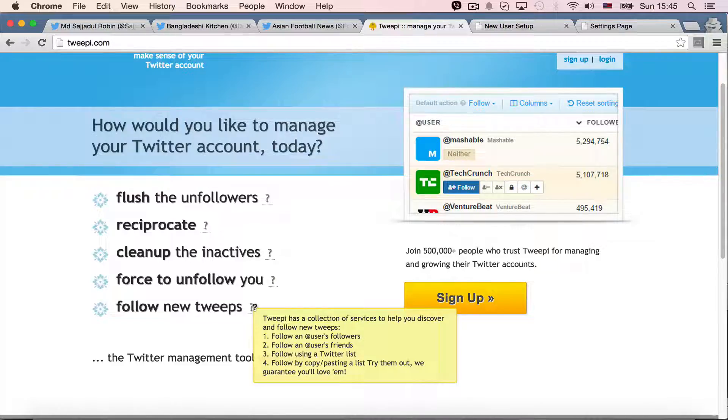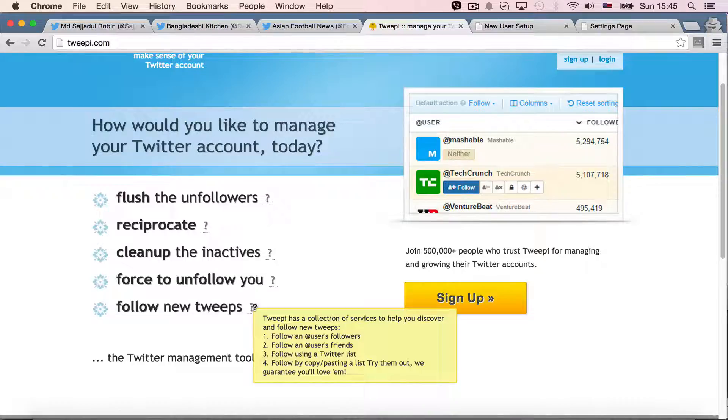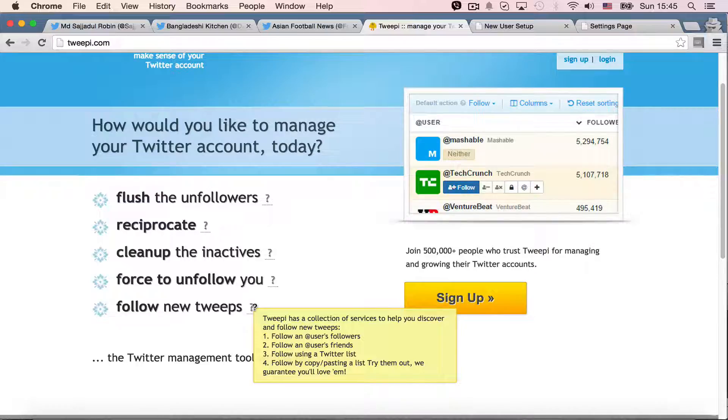Follow new tweets. So Twipi has a collection of surveys to help you discover and follow new tweets. Follow a user's followers. Basically, it's like copying a user's follower or copying a user's following. Or as I mentioned in my previous lecture, following is sometimes considered as a friend.